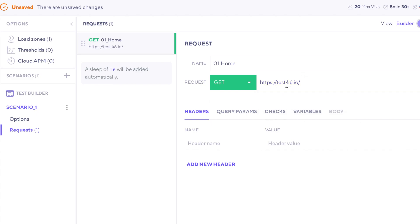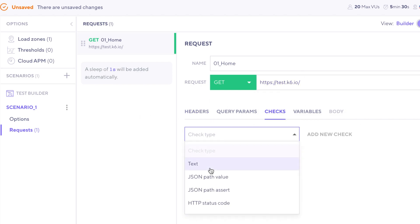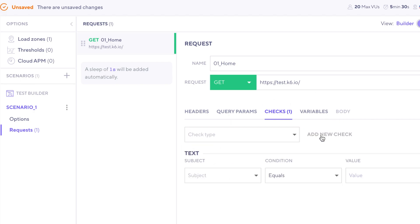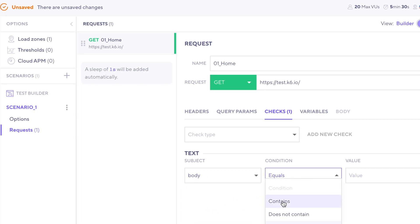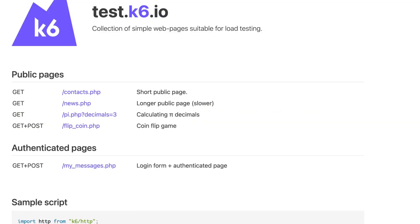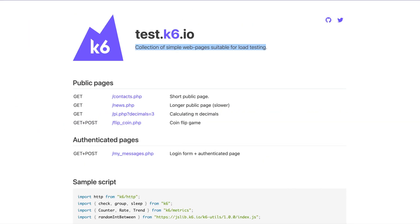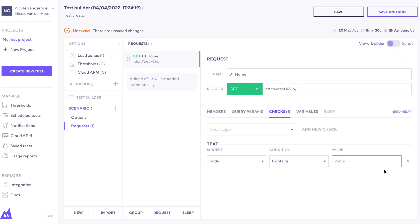One thing that we might want to add here is a check. I want to add a check for text that's within the response. I need to click add new check here, and then perhaps I'll click body. Now I want it to contain a certain string. Let's go back to the app, and I'm just going to copy this phrase, and head back to the app, and paste that in there.